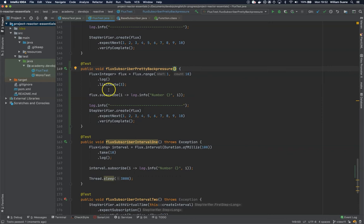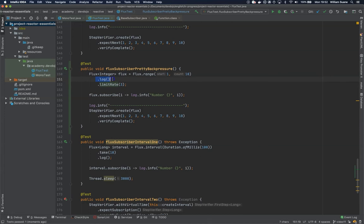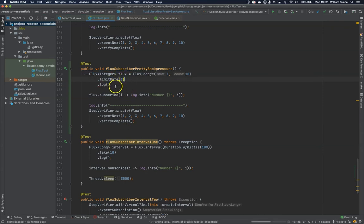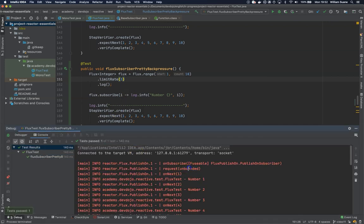I just don't know if this is the intended behavior. If you add this limit rate before the log, it simply doesn't count the request back pressure, so I don't know if it is a bug, but now you know that this is how it works.